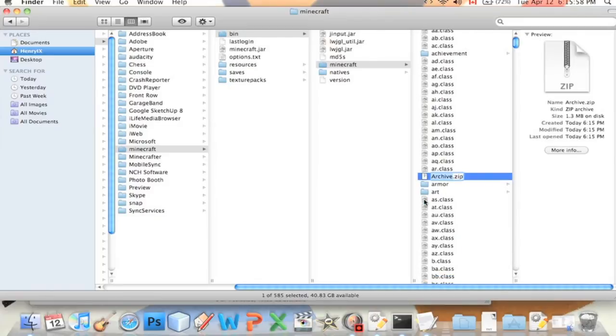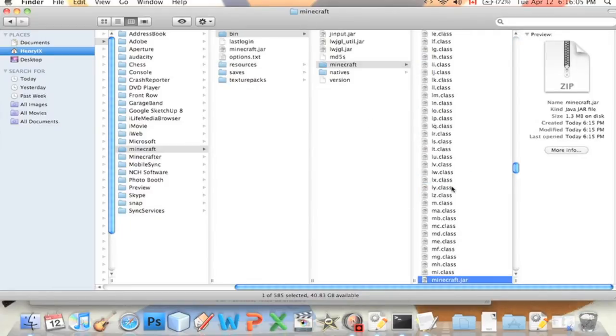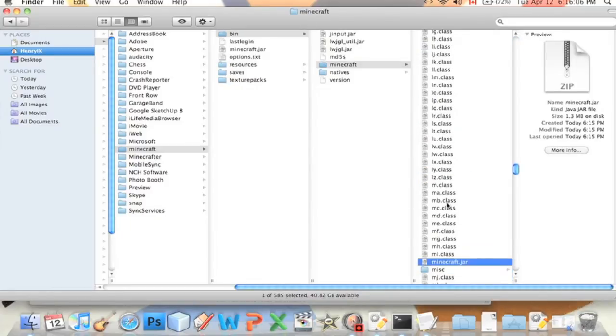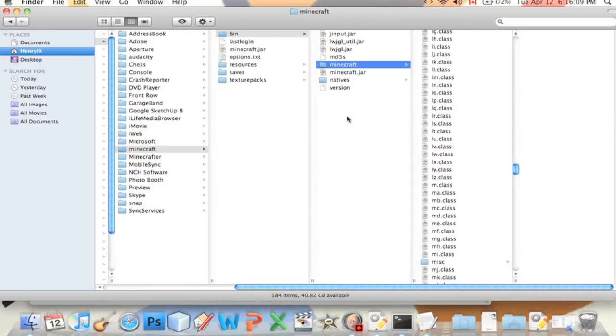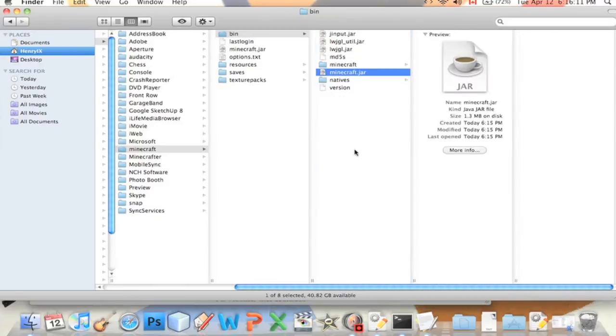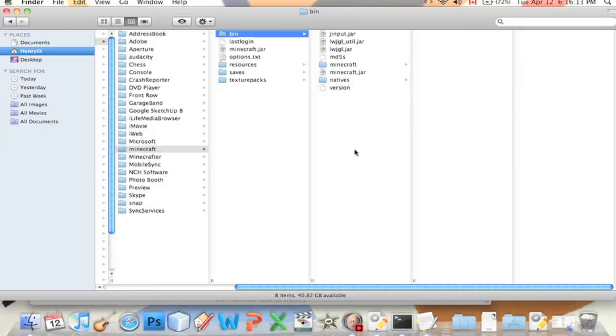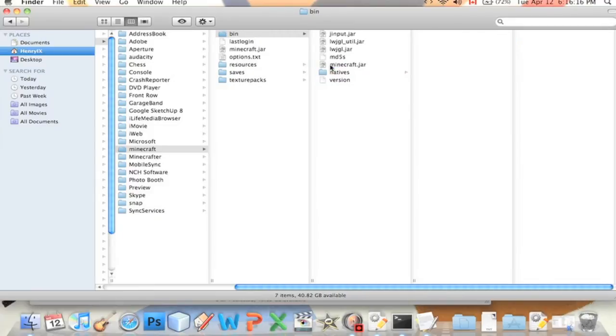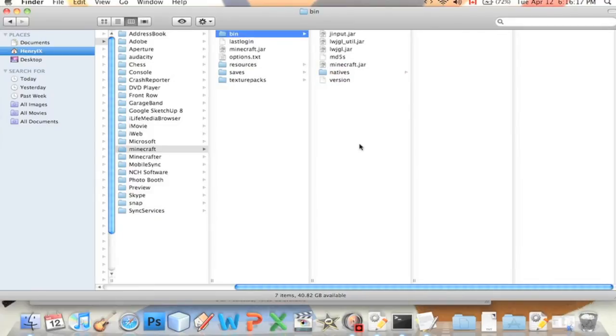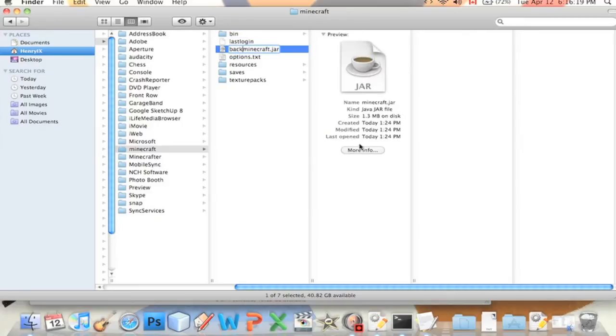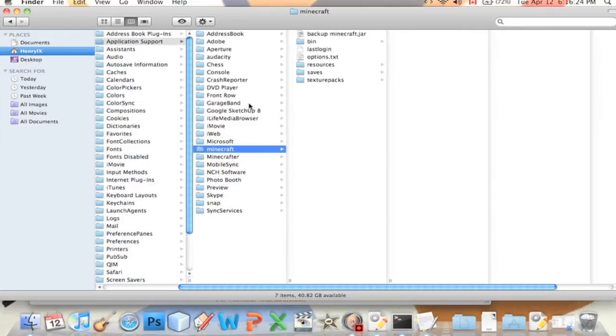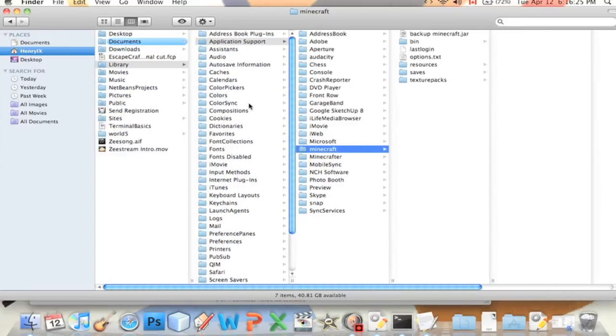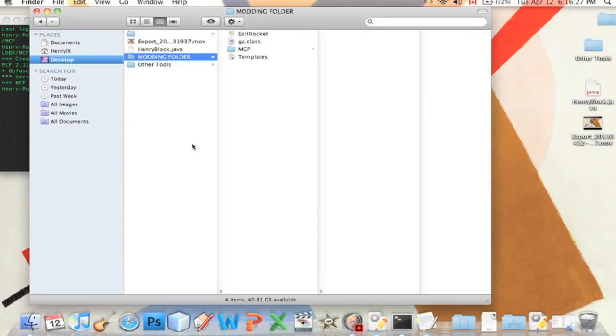Now it's named archive.zip. We'll rename it to minecraft.jar and use dot jar. We're going to drag it back into here and we will trick minecraft into thinking that that was the original minecraft.jar. You can delete this now.